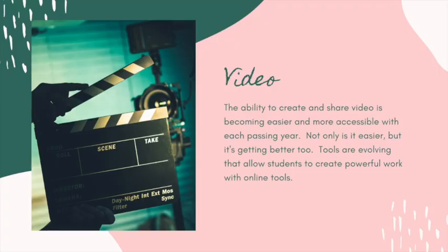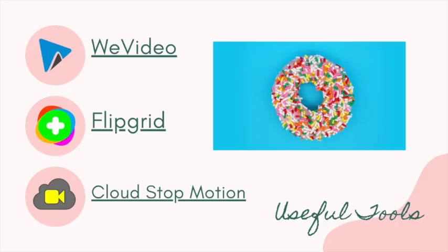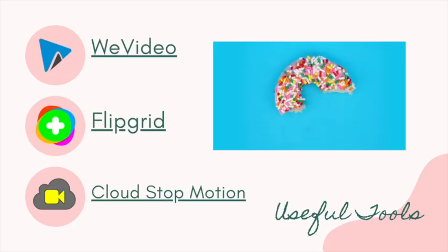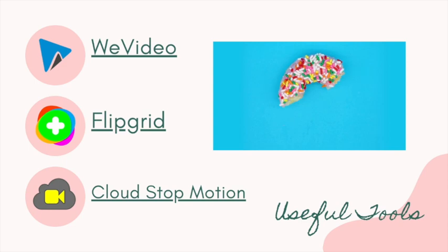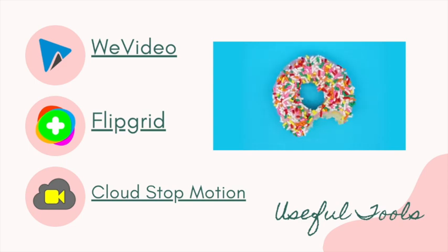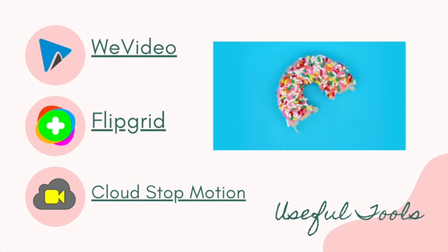Like visual art, video dominates our digital landscape. Providing students with the ability to create meaningful videos amplifies their voice in the digital world. Three of my favorite video creating tools include WeVideo, Flipgrid, and the stop-motion app, Cloud Stop Motion.